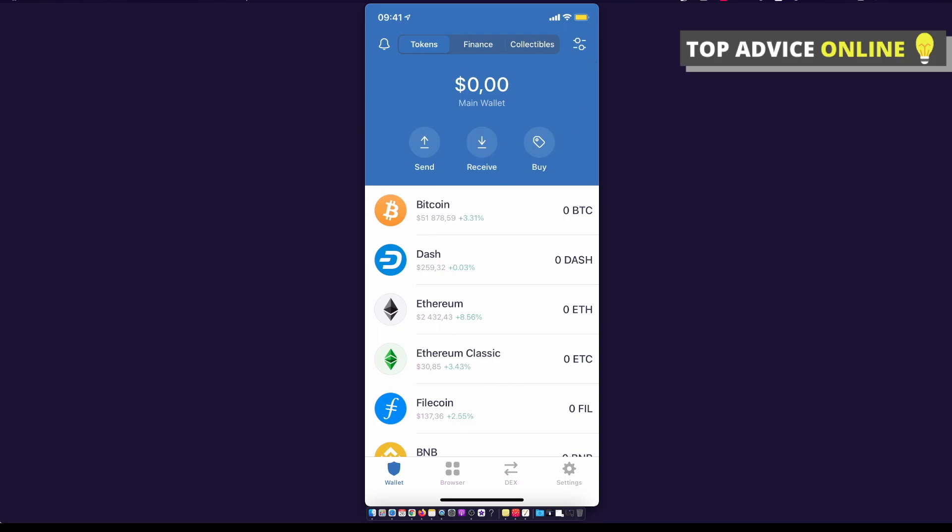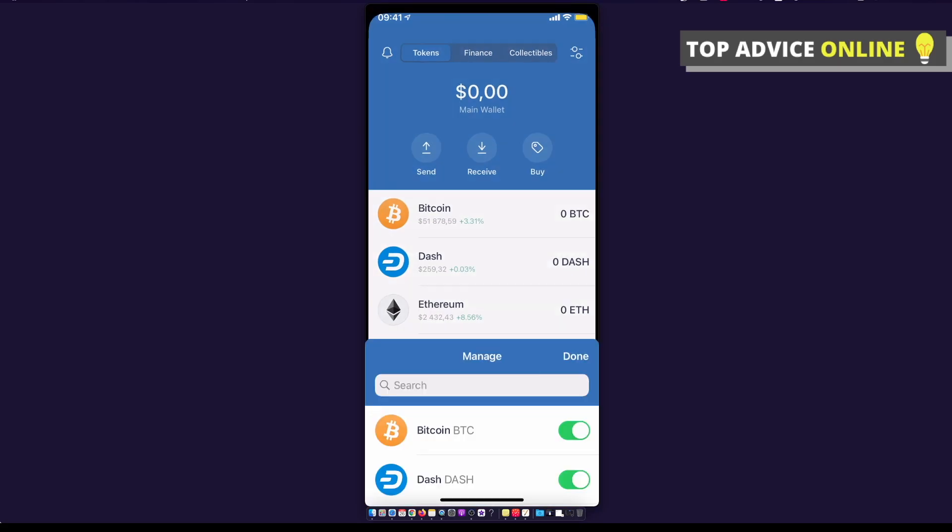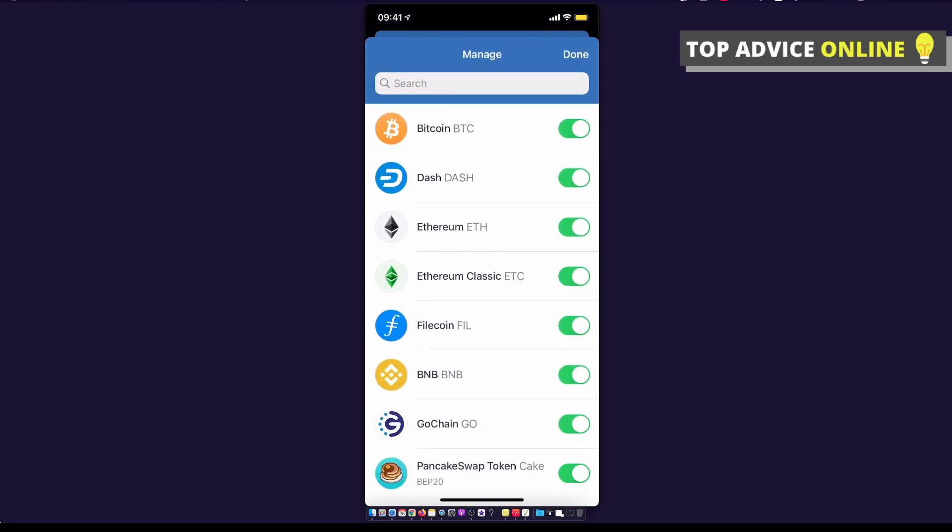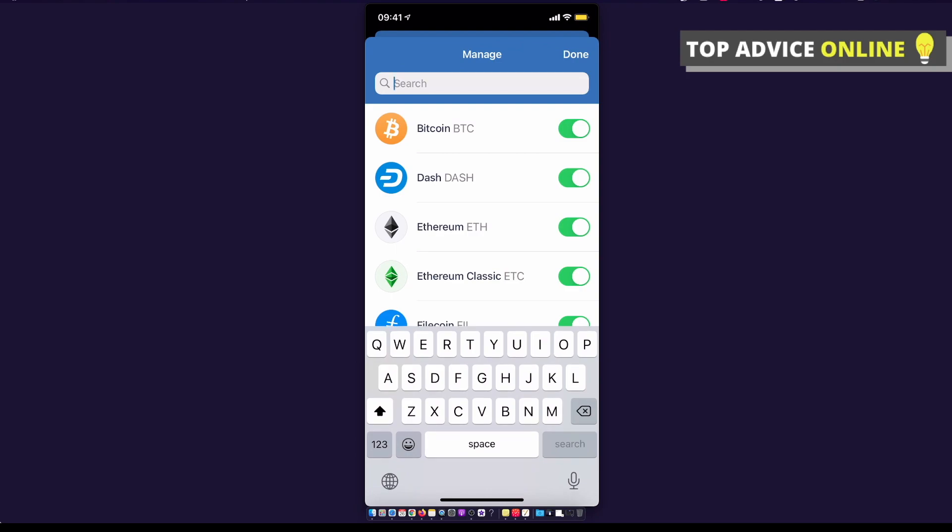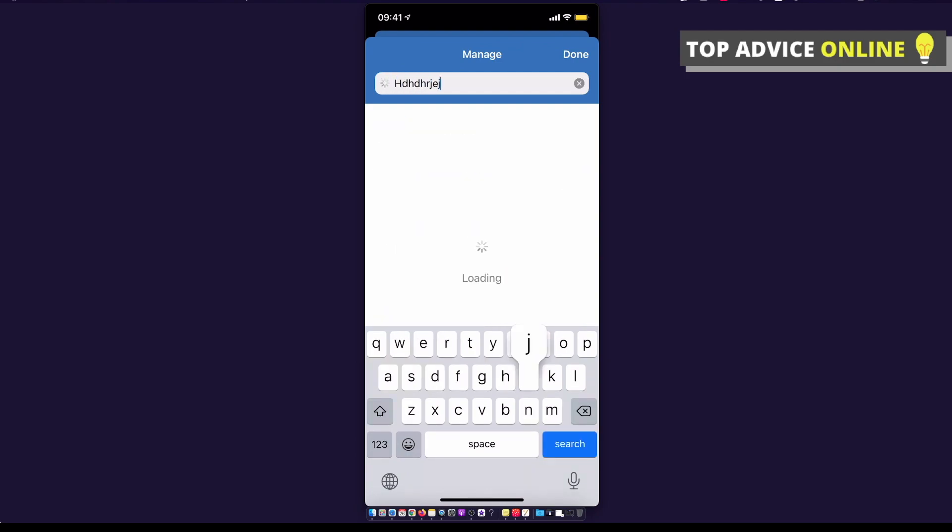...what you need to do here, you need to go back and on search you need to write something random that basically is not a cryptocurrency. So as you can see here, I put random letters and no assets found.